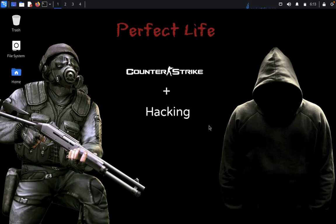Hello guys, welcome back to Appentusters Club. Today we're going to discuss OpenSquat. OpenSquat is an open-source intelligent OSINT tool and a security tool to identify cyber squatting threats.